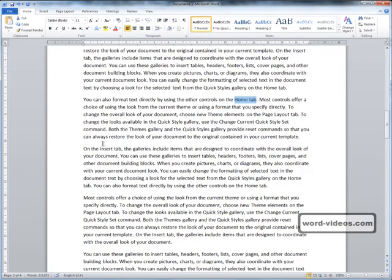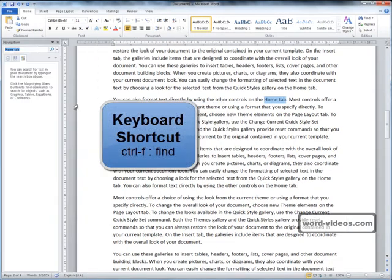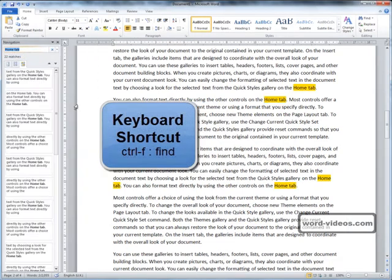Another way to open up the navigation pane is to use the keyboard shortcut Ctrl+F.